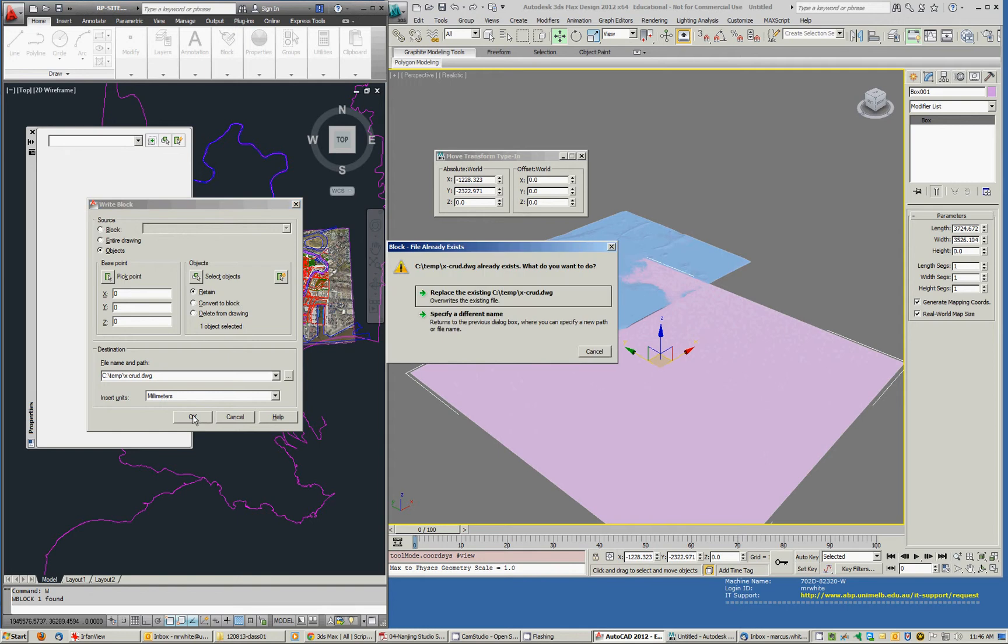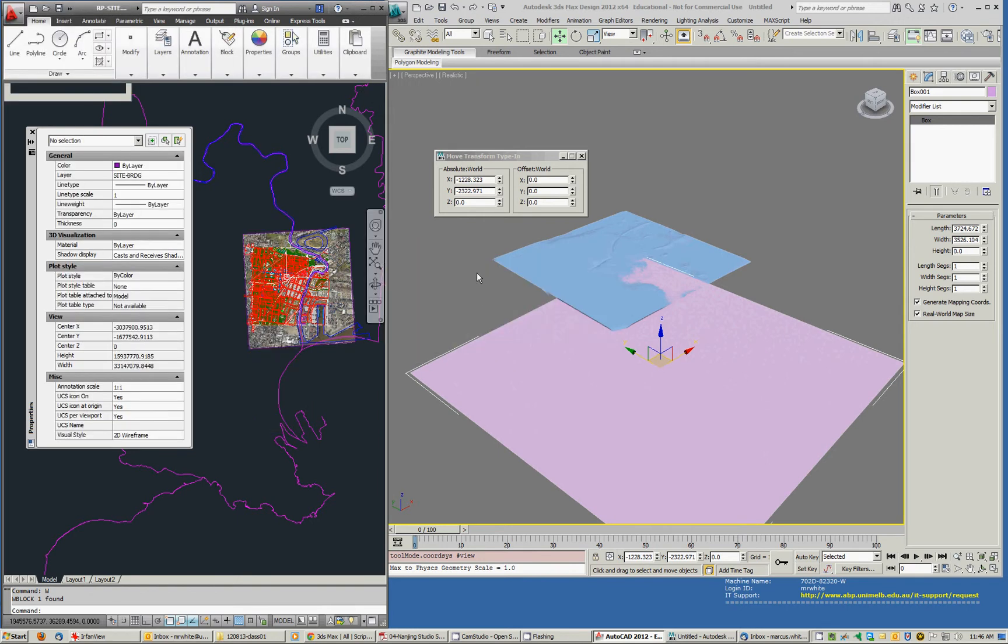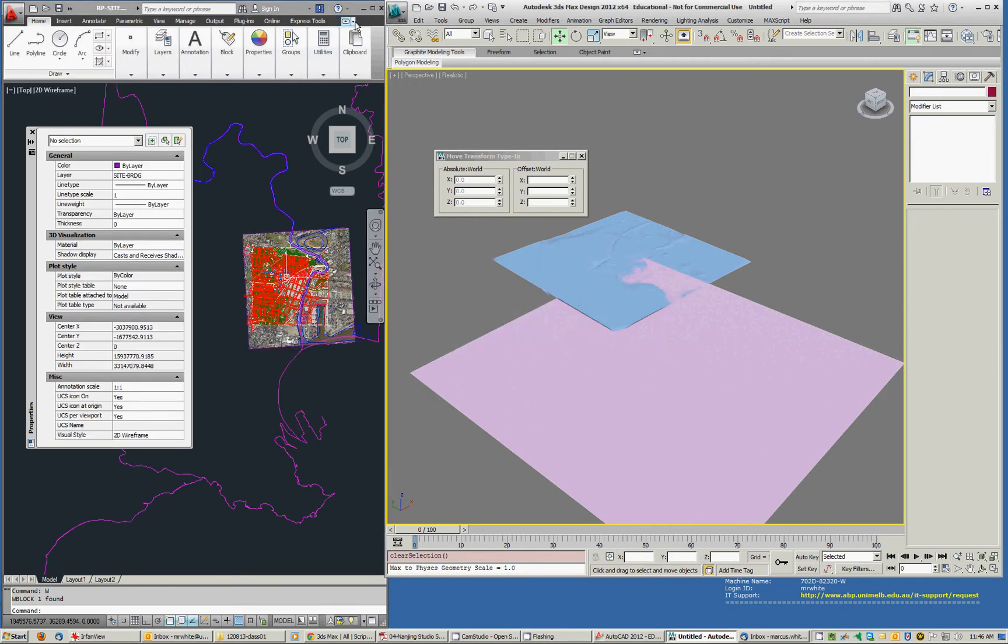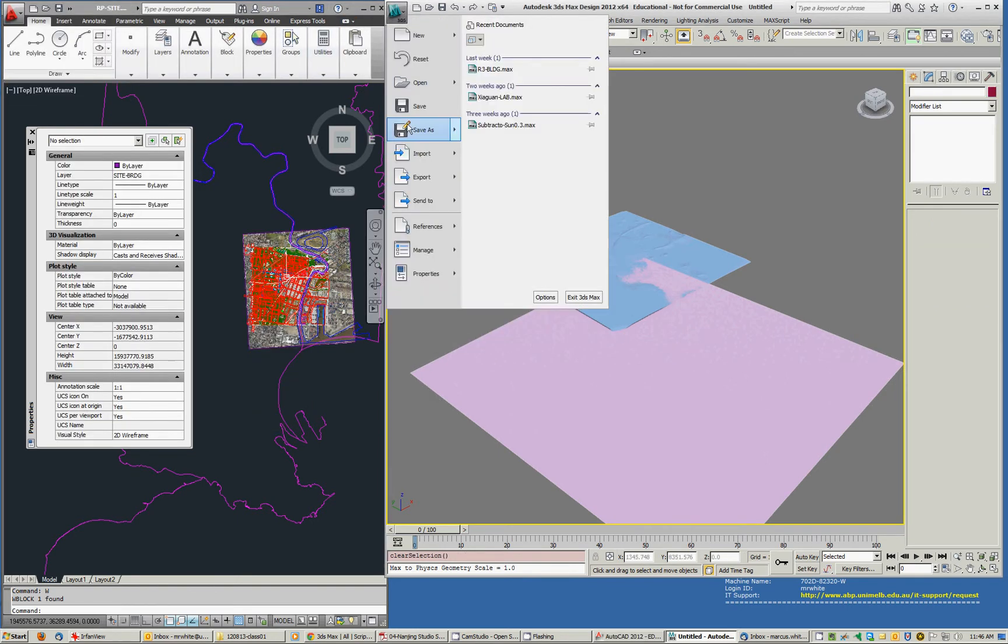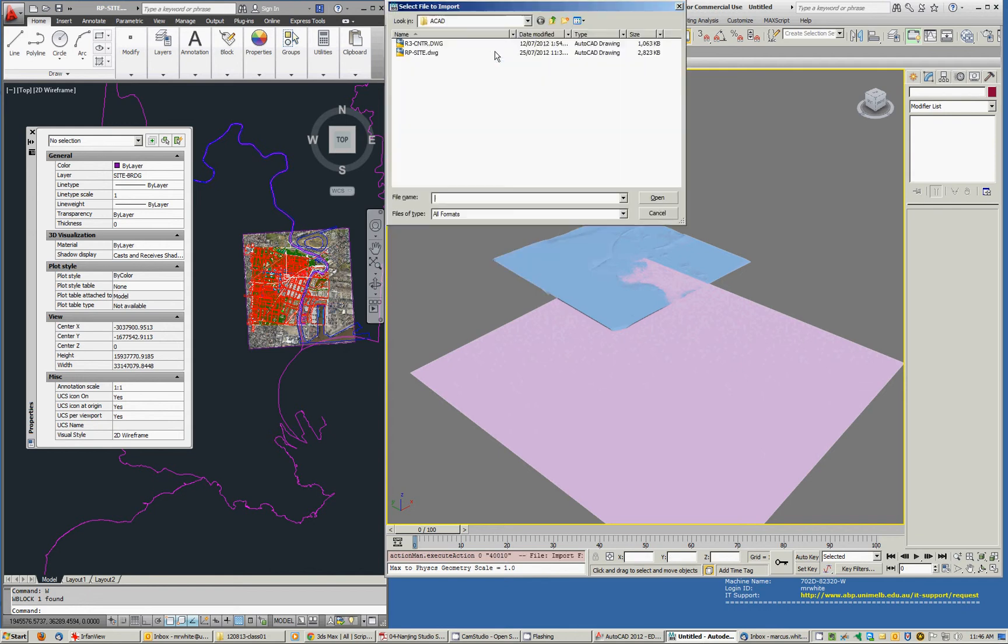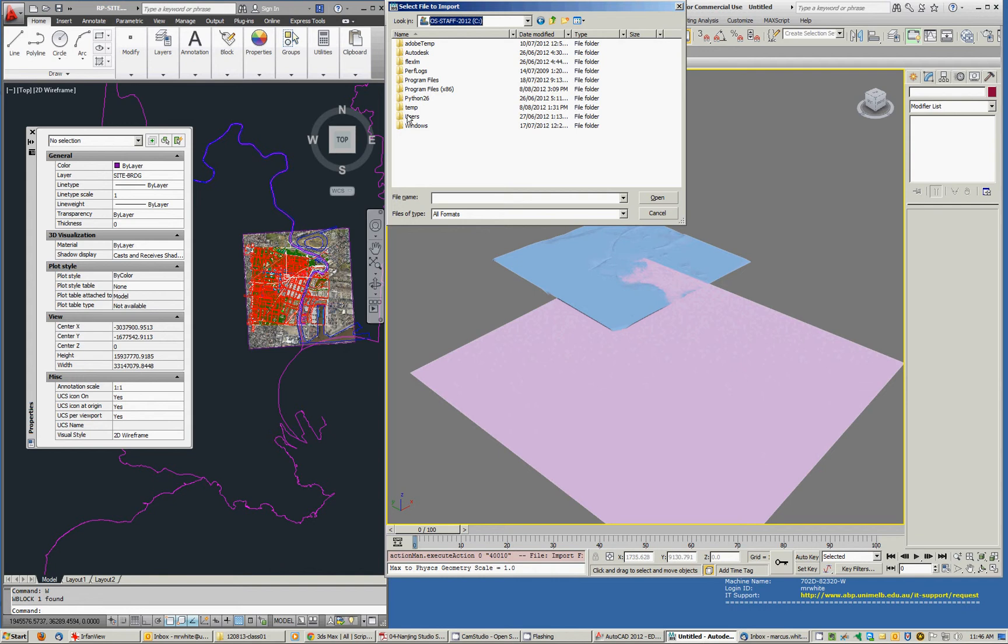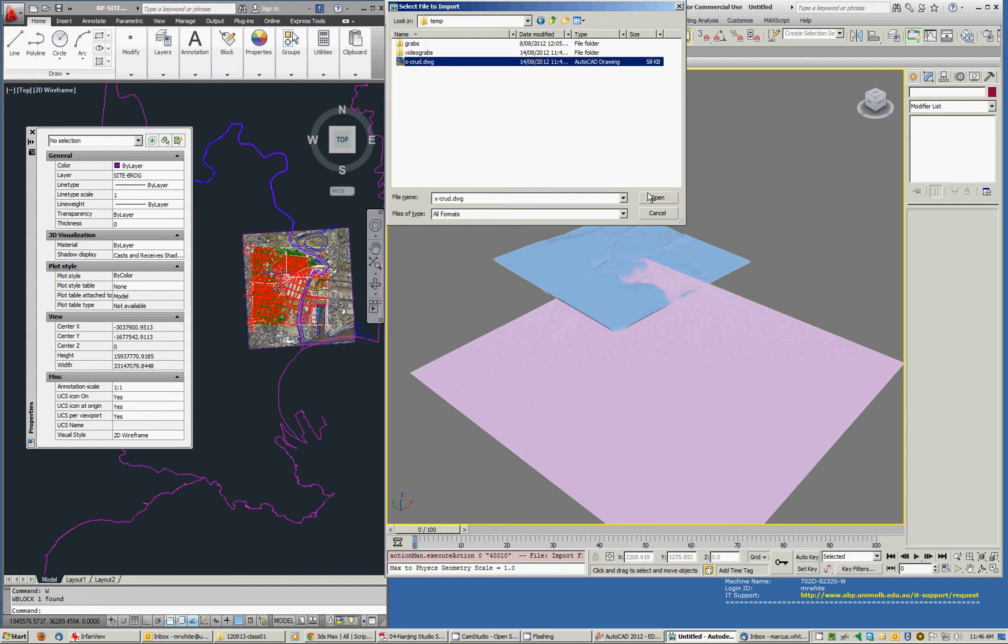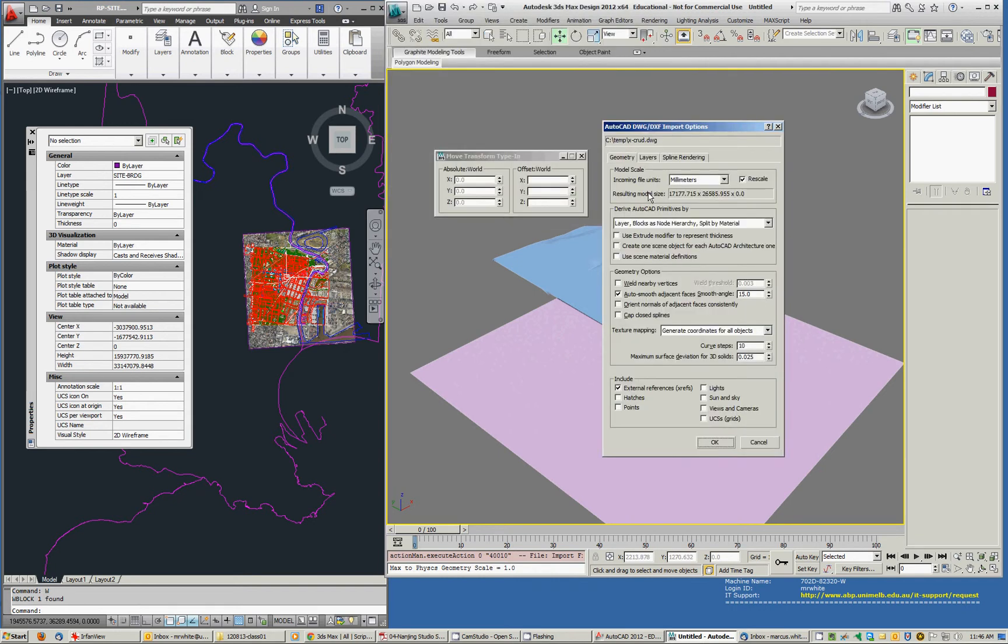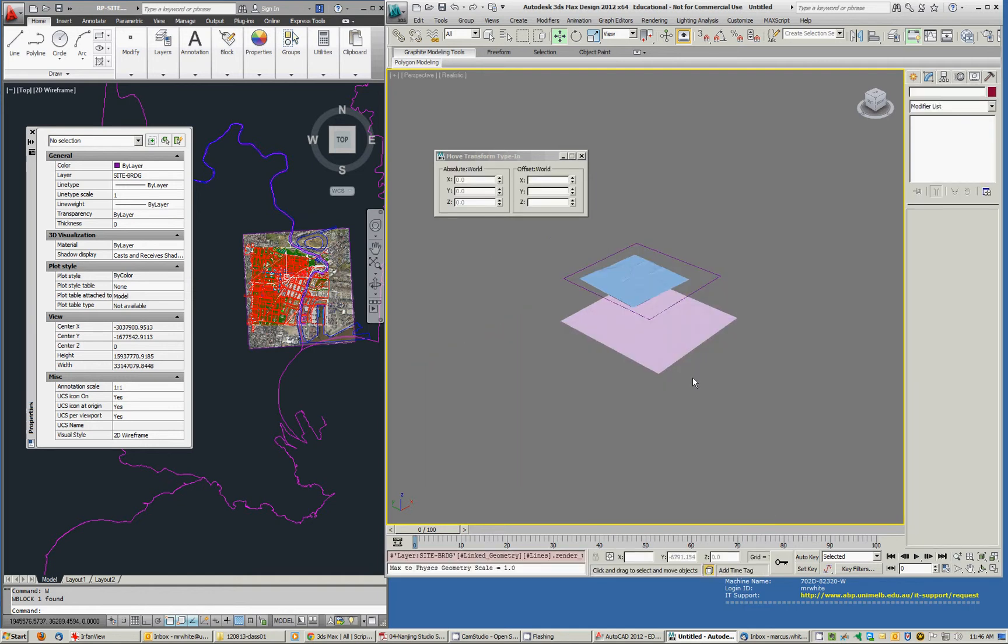And then I'll bring that in to Max. File. Import. And I'll put it on C and Temp as an exchange file. Yes, I want to change it from millimeters. Yes. OK.